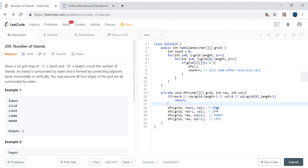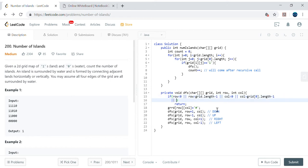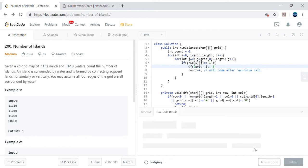We want to mark cells as visited during recursion so we don't reconsider them. We'll use a special character — let's say '#' — to mark cells as visited, assuming '#' doesn't exist in the grid. If the cell is already visited (marked '#') or is water (0), we return immediately. After this, the code for DFS is complete. Row is i and column is j. Let's check for any compilation errors.